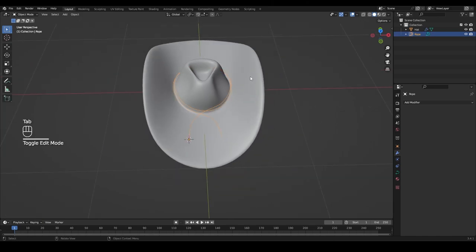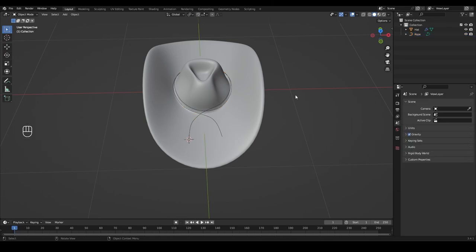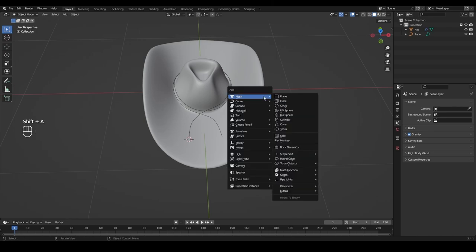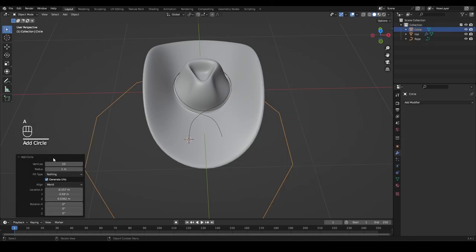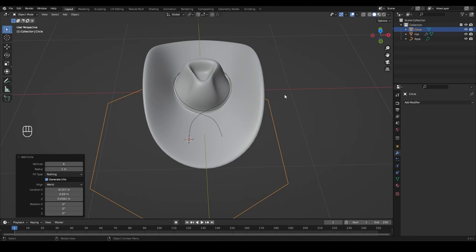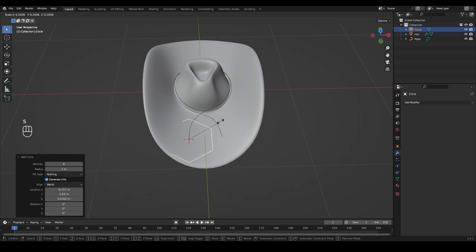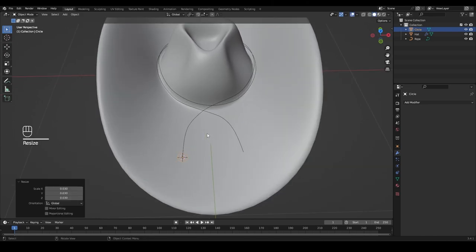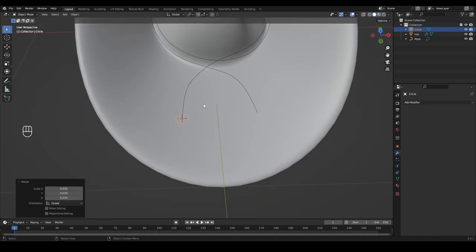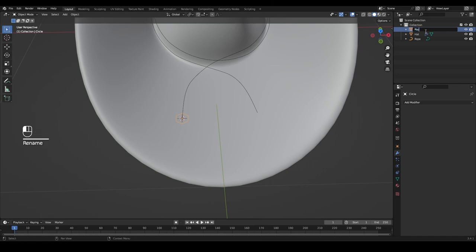Tab back into object mode. Now we create the profile for this curve. Press Shift+A and add a new circle. The circle has 10 vertices from when we created the head — lower that down to 6, which is enough. Press S to scale it down and make it small. As mentioned earlier, with our cursor at the curve origin, the new circle also has its origin in the same spot, which is very important for creating curve profiles.